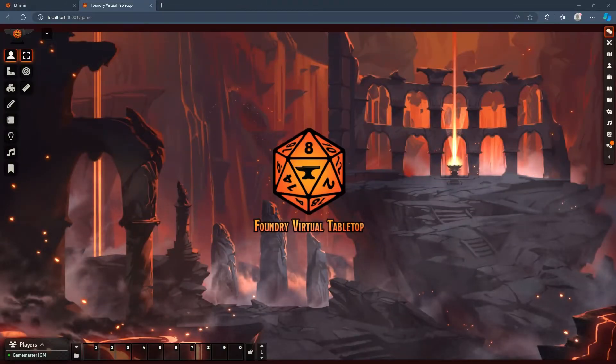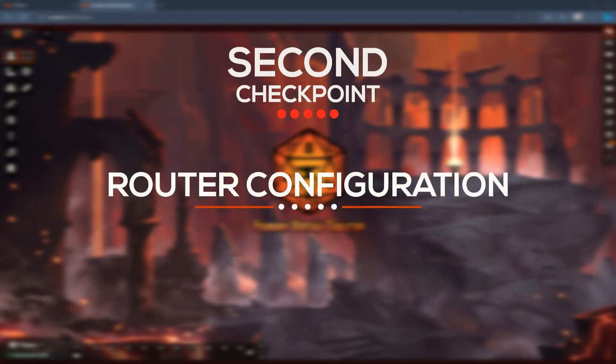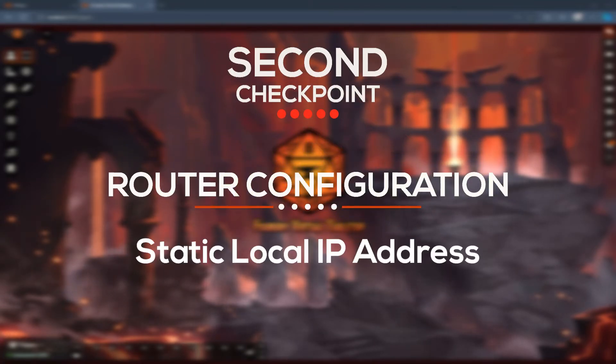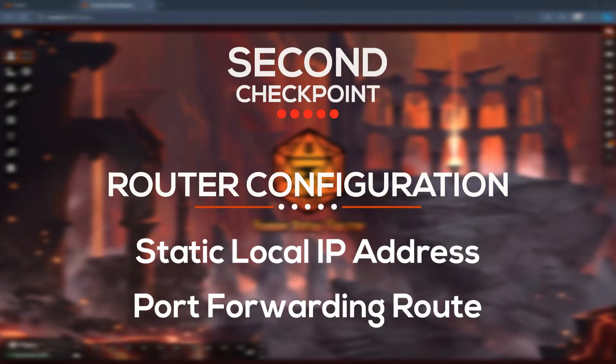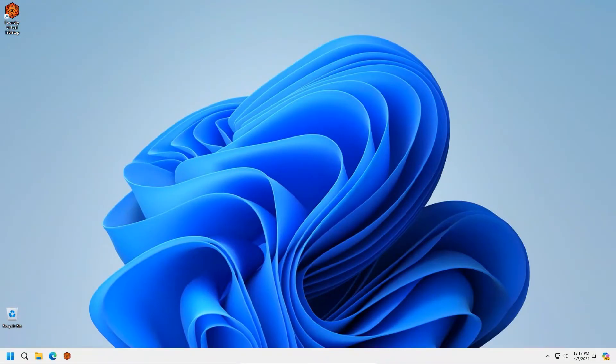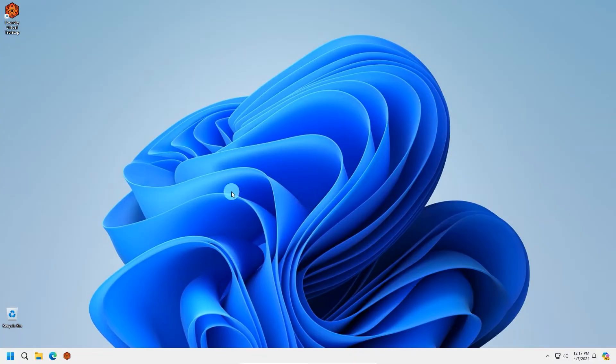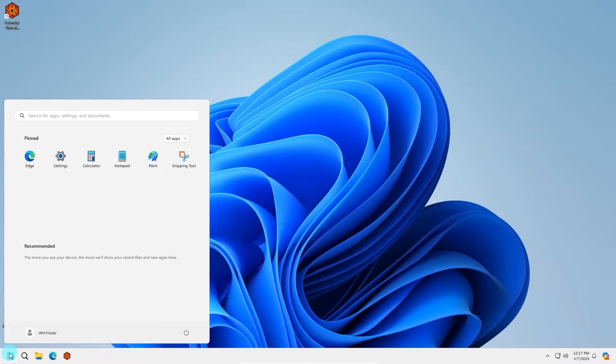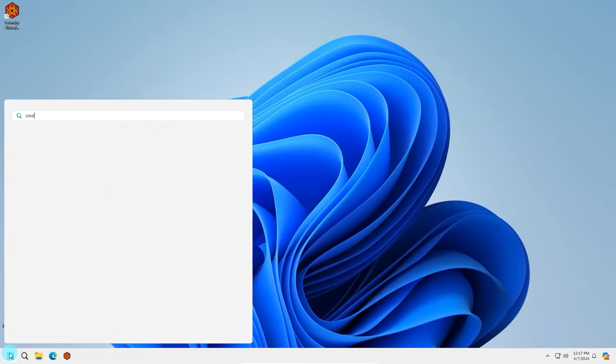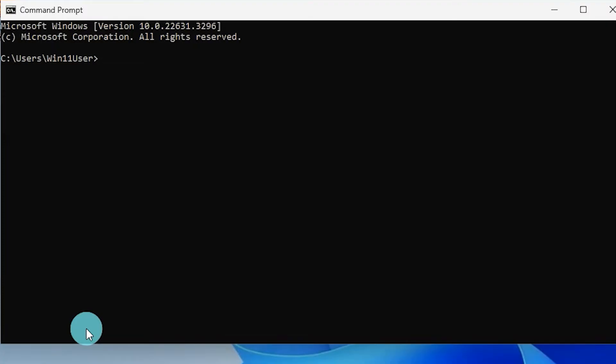The second checkpoint will require configuration of your router so we can direct the port traffic. This will be broken out into two steps: a local static IP address and a port forwarding route. There are two ways we can configure the static IP address. The first and best way will be to configure your router to assign your server a designated IP. For the first method we will need to start by accessing your router configuration. To do this, go to the start menu, type CMD, select command prompt. On this window, type ipconfig, hit enter.